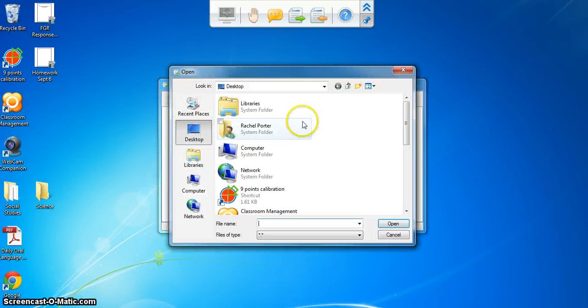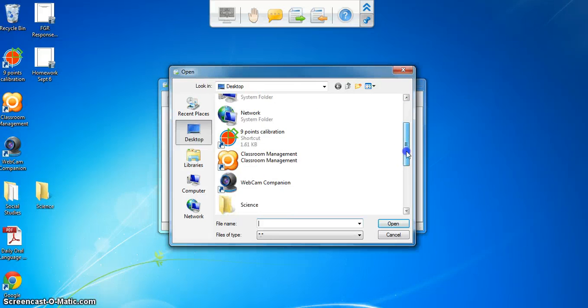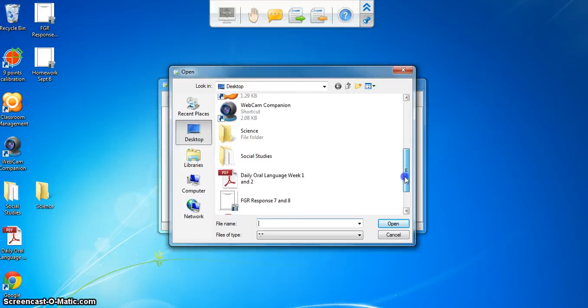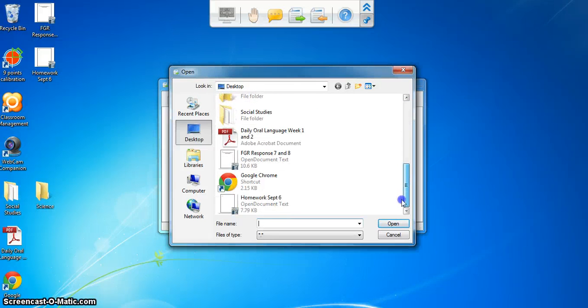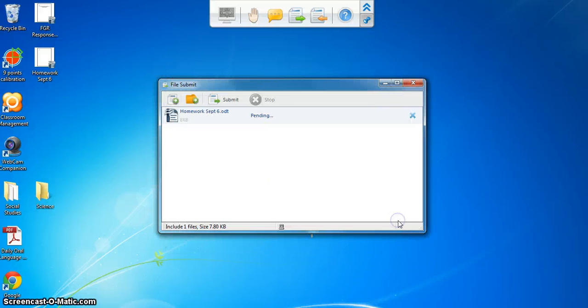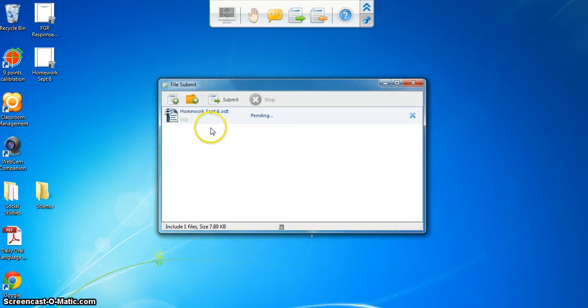For today I'm just going to send a single document and I'm going to pull a document that I've saved to my desktop that I called homework. I'm just going to open that.